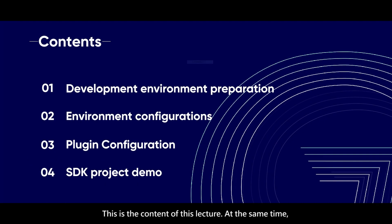This is the content of this lecture. At the same time, we will also give you a practical demonstration.